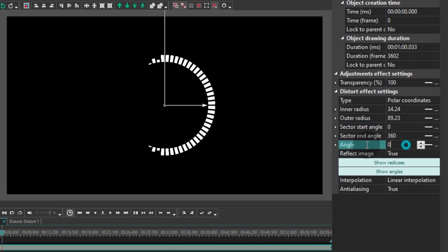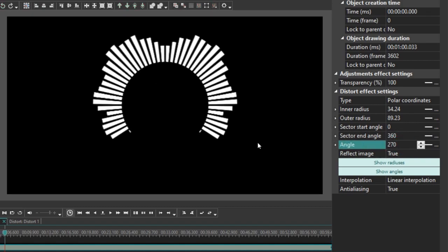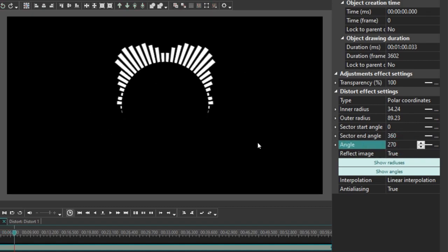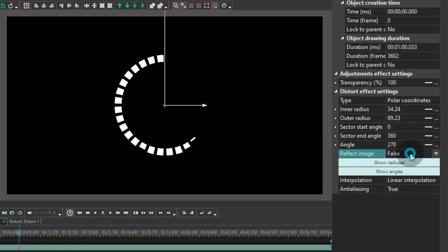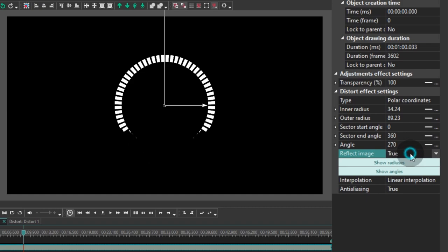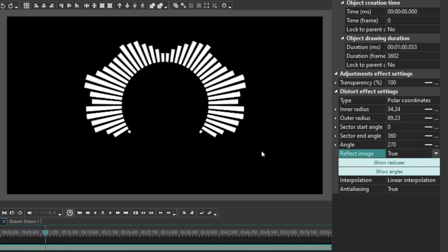The following parameter is called Angle and it allows you to turn the spectrum in any direction. And finally, if there is an image inside the circle, you can use the feature called Reflect Image to create its reflection. How cool is that?